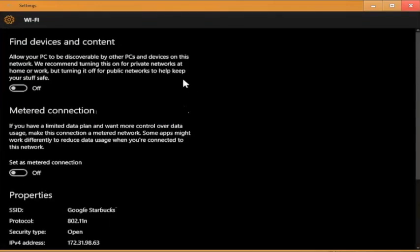Now you should see a toggle for the option called set as metered connection. Simply enable this toggle to on and your connection is set to metered.